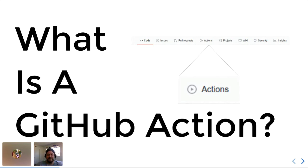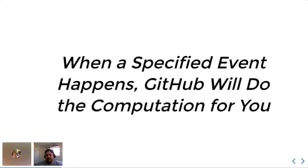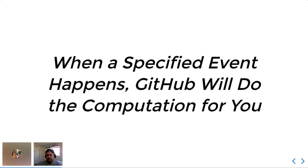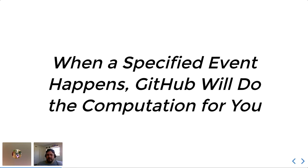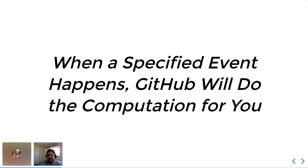In short, a GitHub action is simply when a specified event happens, GitHub will do computation for you. Now that may sound a little bit strange because when most people think of GitHub, they think of storage and version control and using it to maintain projects. Sometimes they go as far as using it for documentation and management. But about a year and a half ago, at the end of 2019, GitHub released these things they called actions that take GitHub's capabilities quite a bit further.